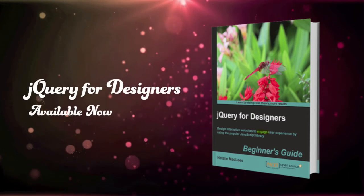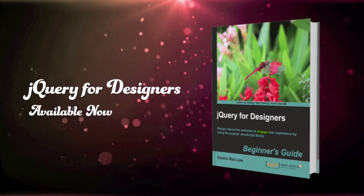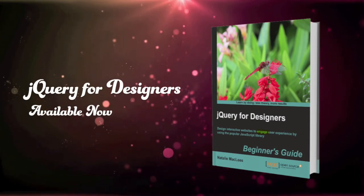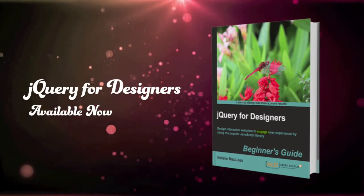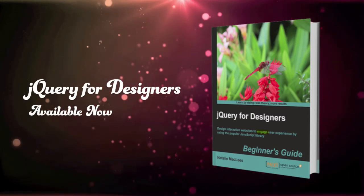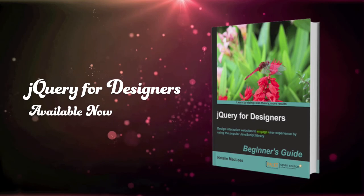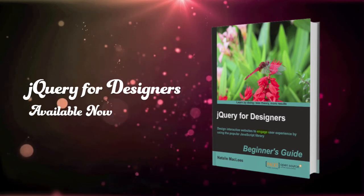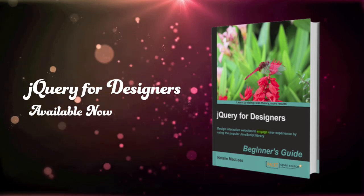If you enjoyed this video and would like to learn more about jQuery, pick up a copy of my book, jQuery for Designers, available now.